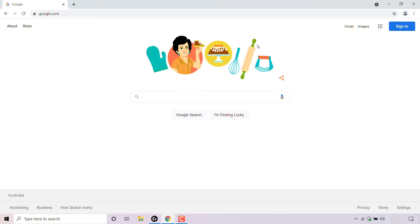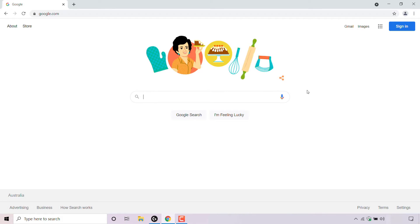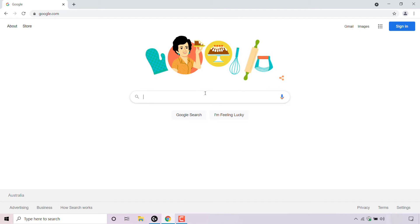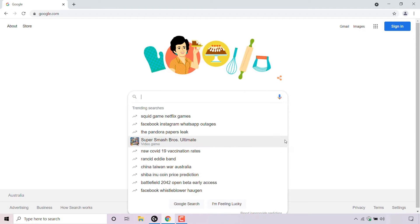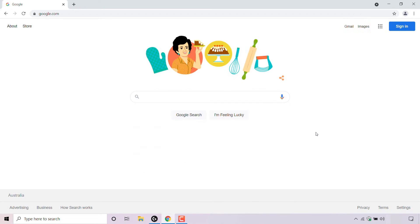Once you've done that, you'll be taken back to google.com and you'll immediately notice at the bottom left hand corner it now says the selected region that you have chosen. For me it was Australia. If we left click in the search box, you can now see that we get trending searches for Australia instead of the United Kingdom.